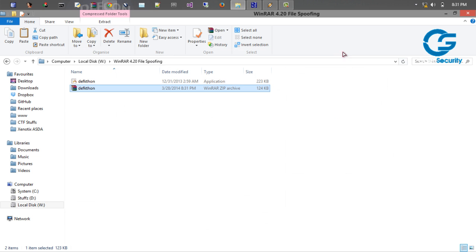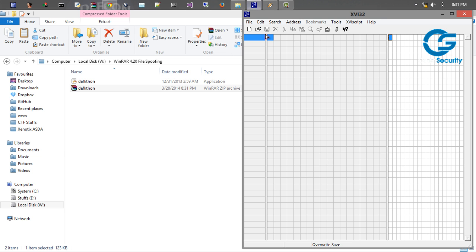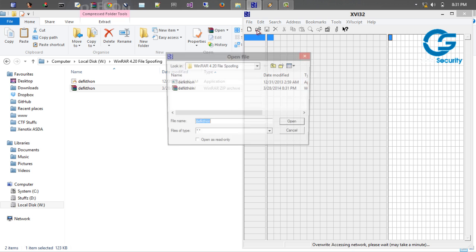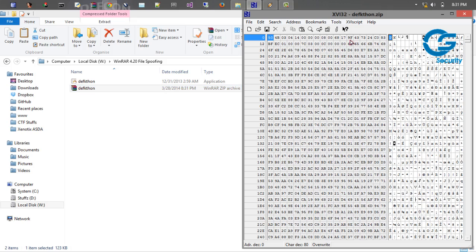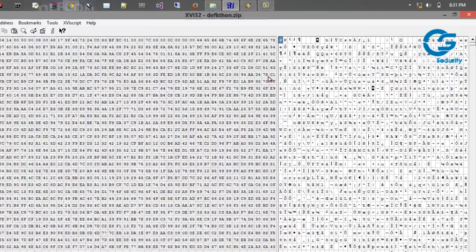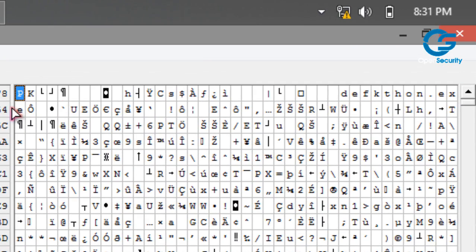If you double click it you can see that defkathon.exe is inside. So now in order to exploit this vulnerability you will have to use a hex editor. So here is a hex editor. So open that particular file. This is the compressed zip file. So I am opening it up.